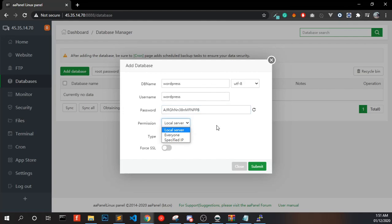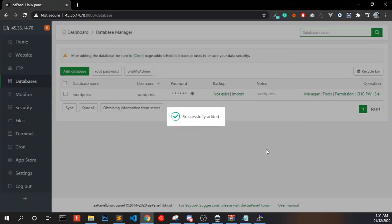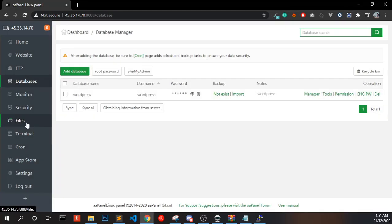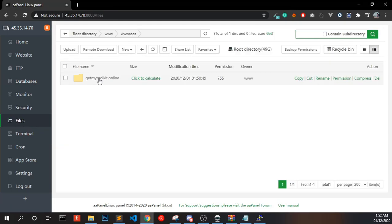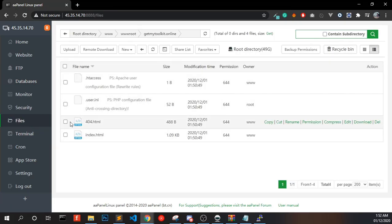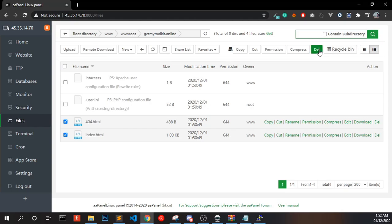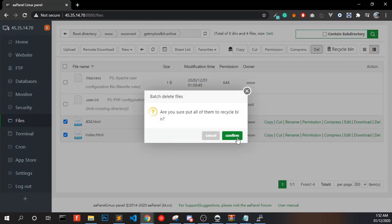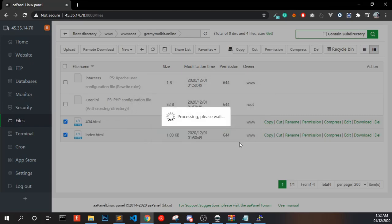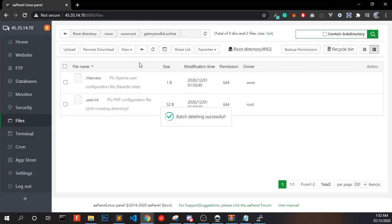Now go to Files, open your folder, and delete these files: the index file and the 404 HTML file.